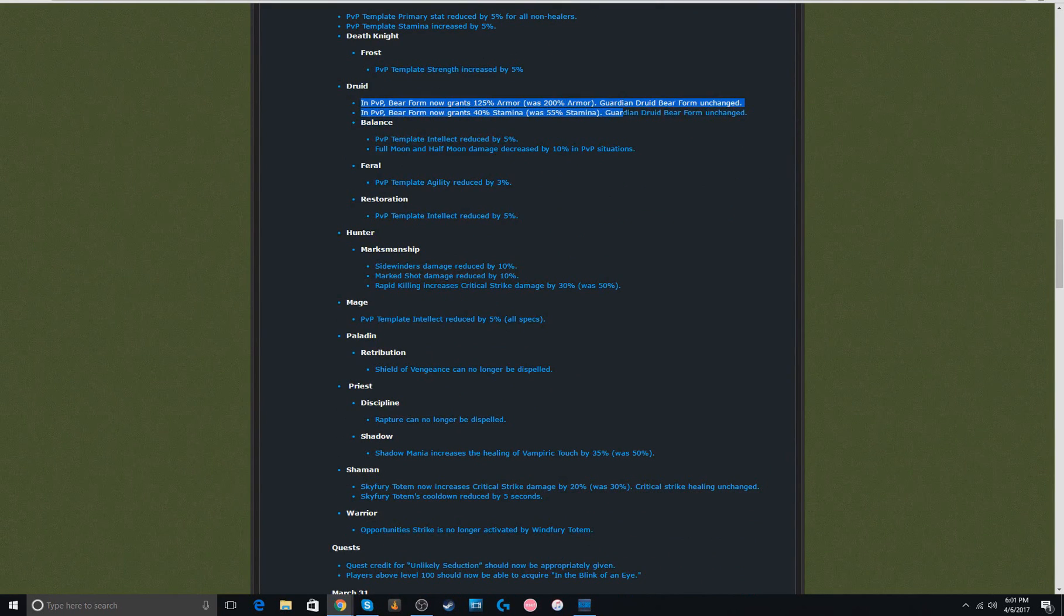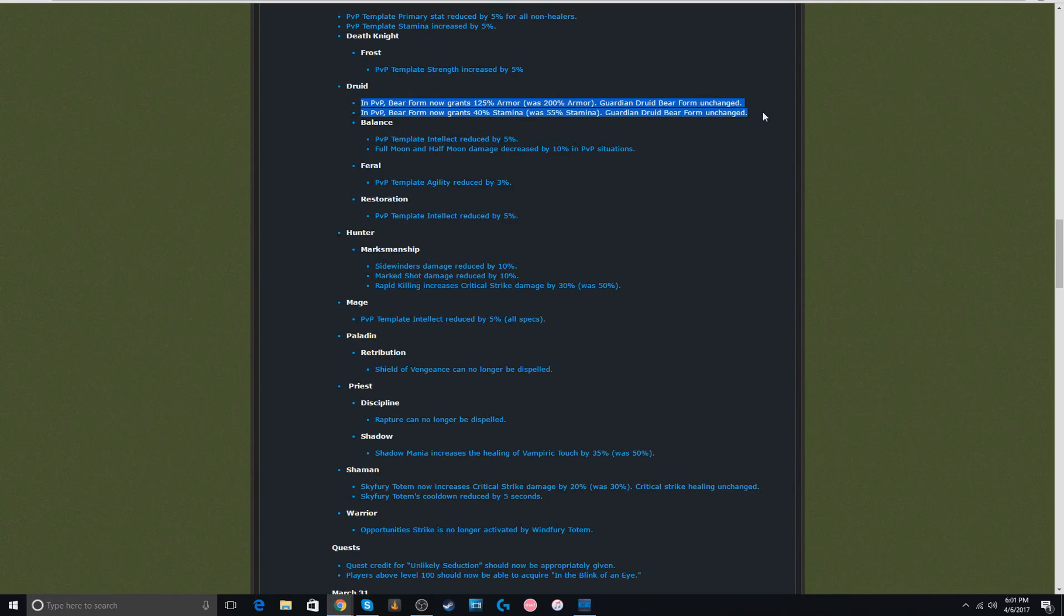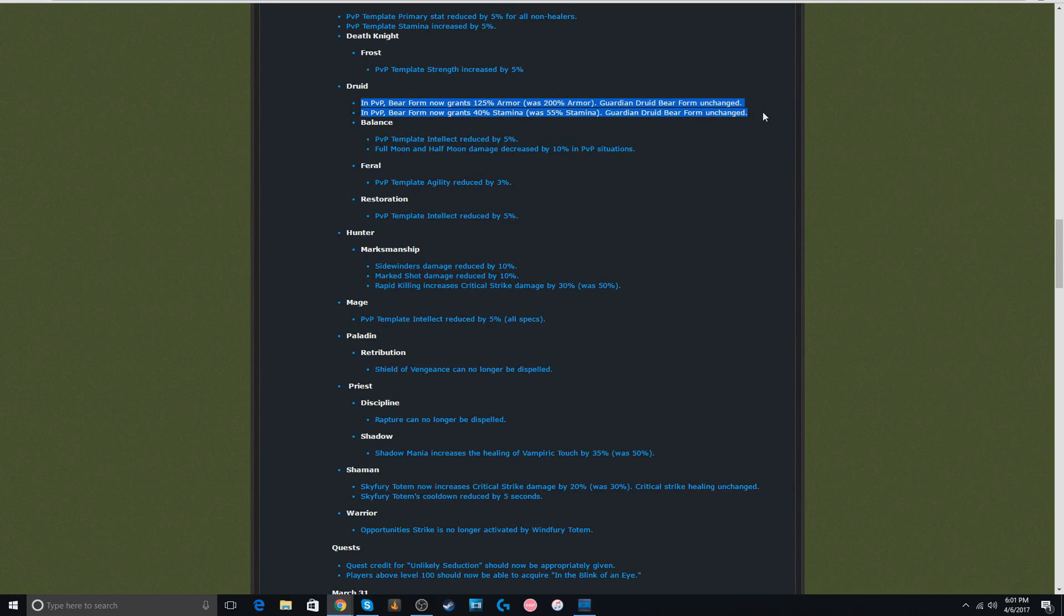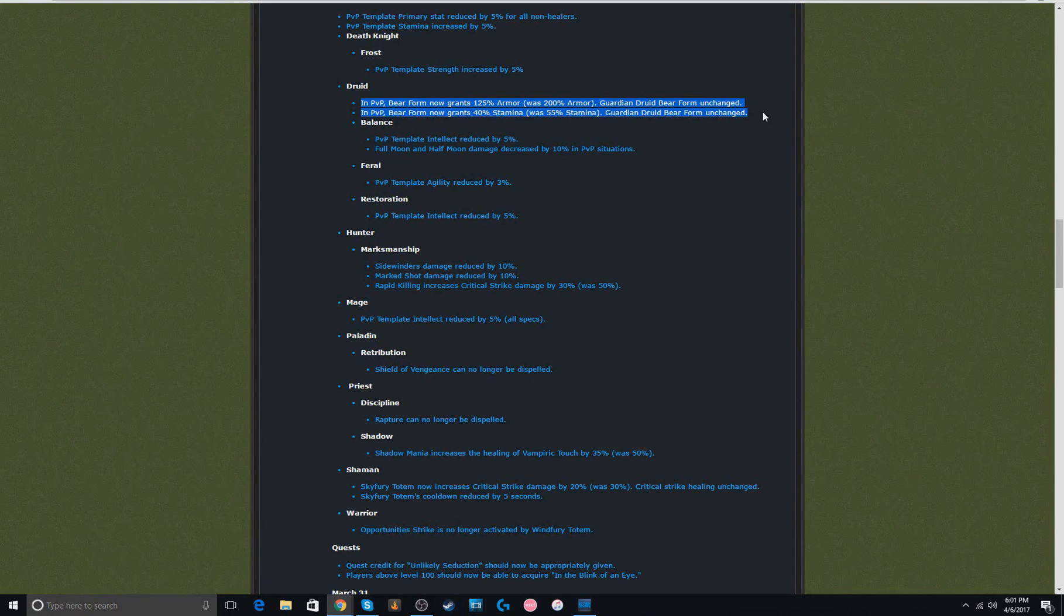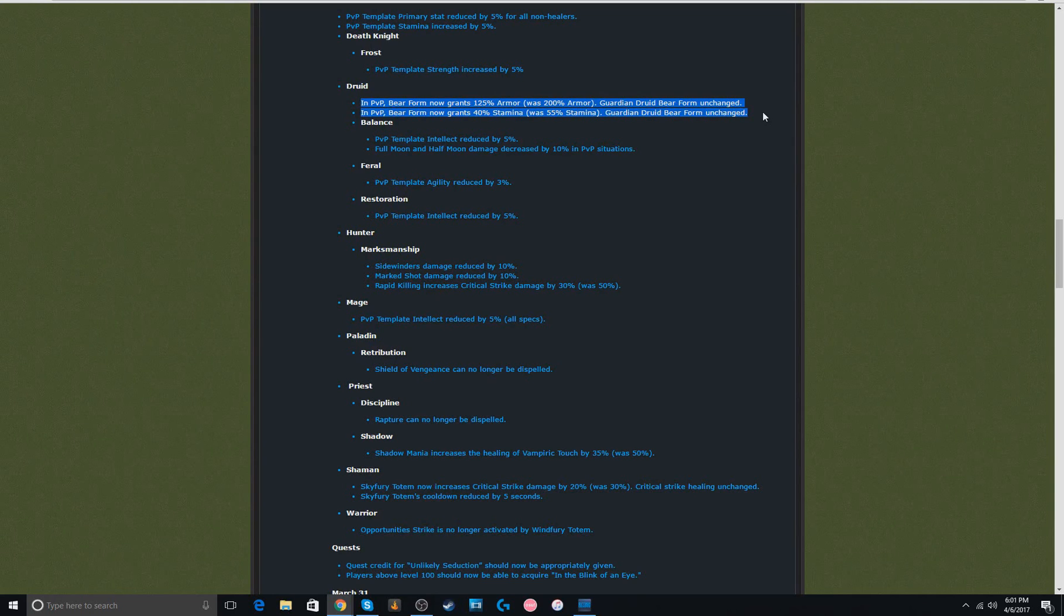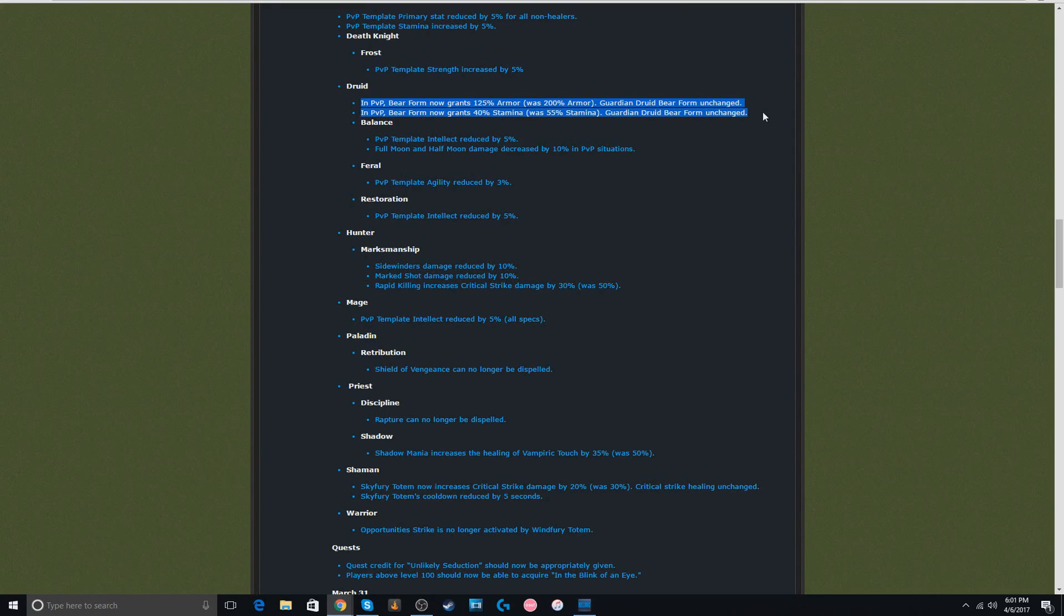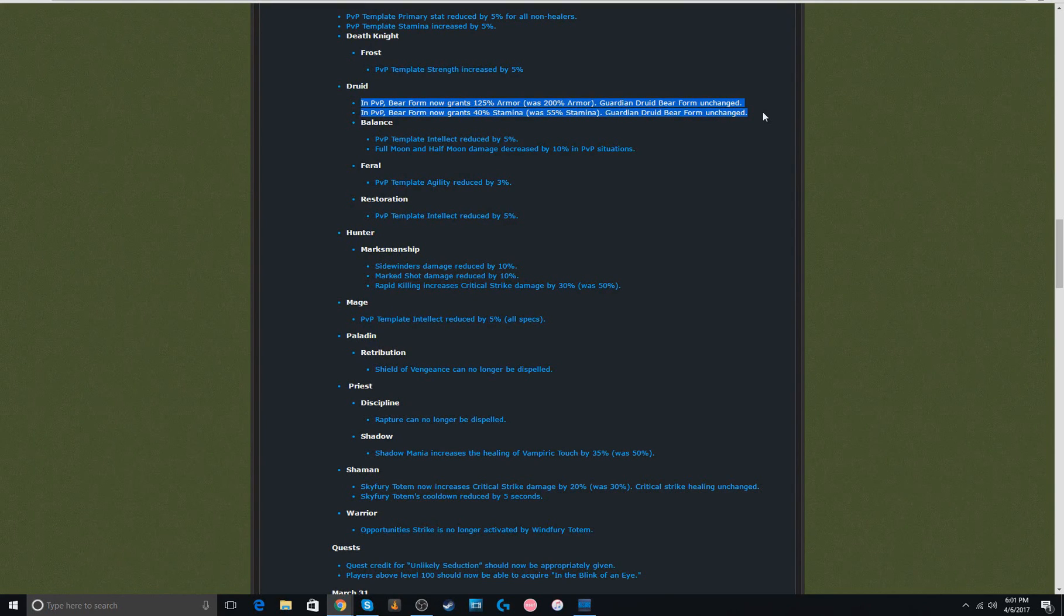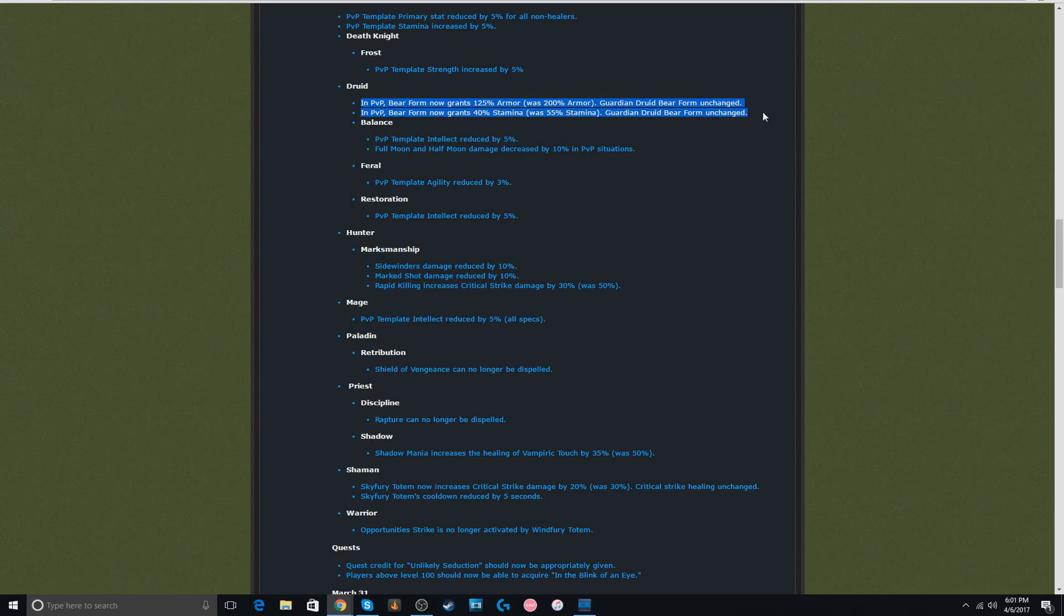Now, this was an interesting one. Bear form armor granted and stamina granted was reduced by quite a bit. There's 75% less armor and 15% less stamina. So, I guess druids can die a lot easier. I mean, I feel like they still died pretty easily previously, but maybe, I don't really know what their artifact traits or anything is. Maybe it's necessary for something that they get in the future. Whatever, it's cool. Druids die easier.